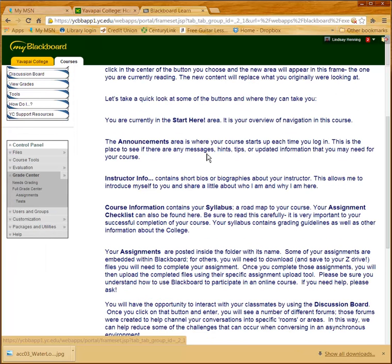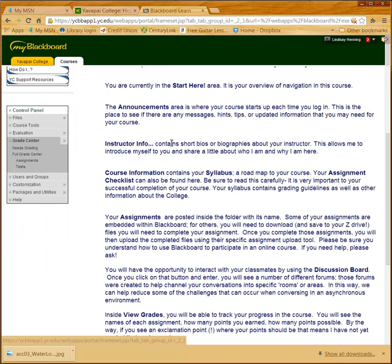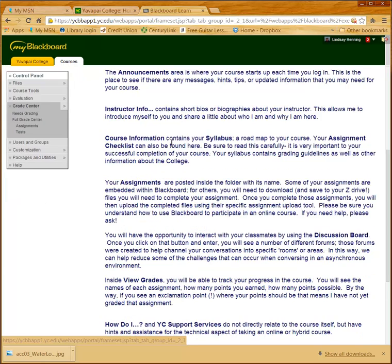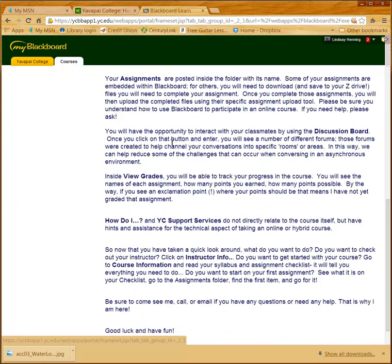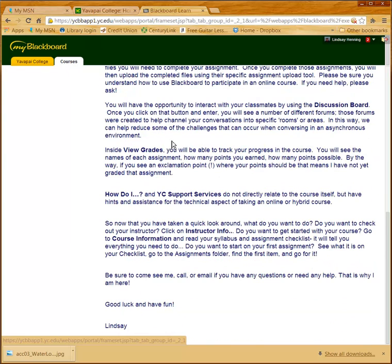I give a really brief description of what each of the main content folders are within Blackboard — what you can find and where you can look for things.